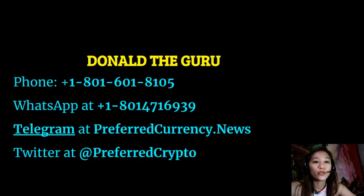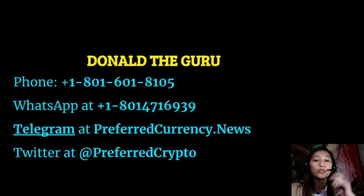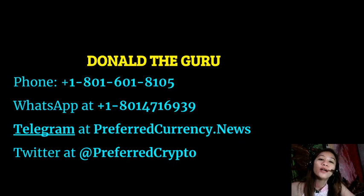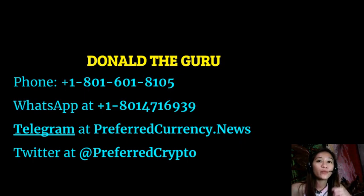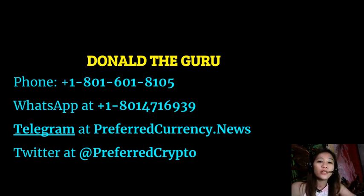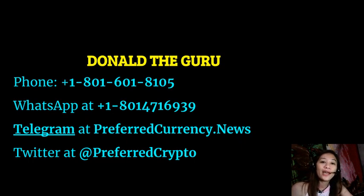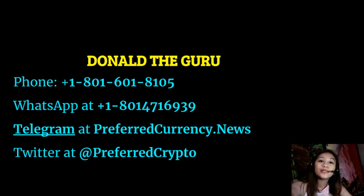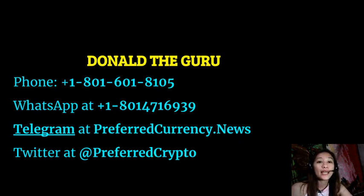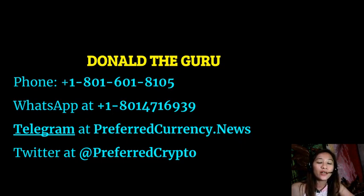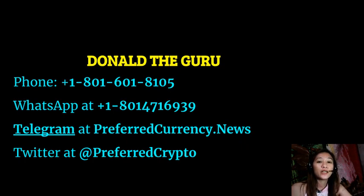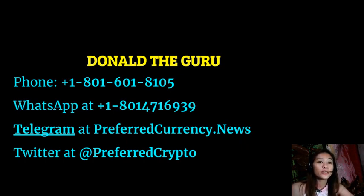We have good news for you. Now the publisher of our preferredcurrency.news would like to connect with you personally. You can contact Donald the Guru through his phone number at 1-801-601-8105 or on his WhatsApp at 1-801-471-6939. Also, you can connect with him through Telegram at Preferred Currency News and subscribe or follow him on Twitter at Preferred Crypto.